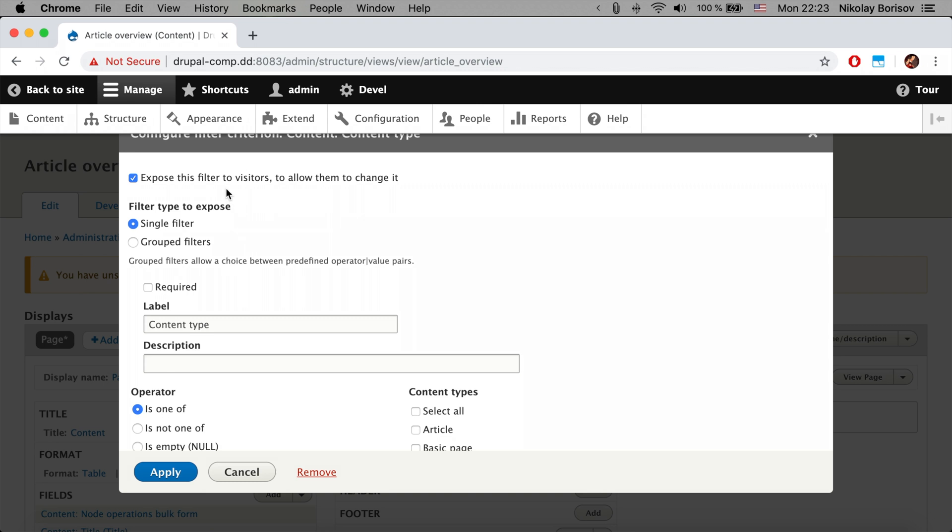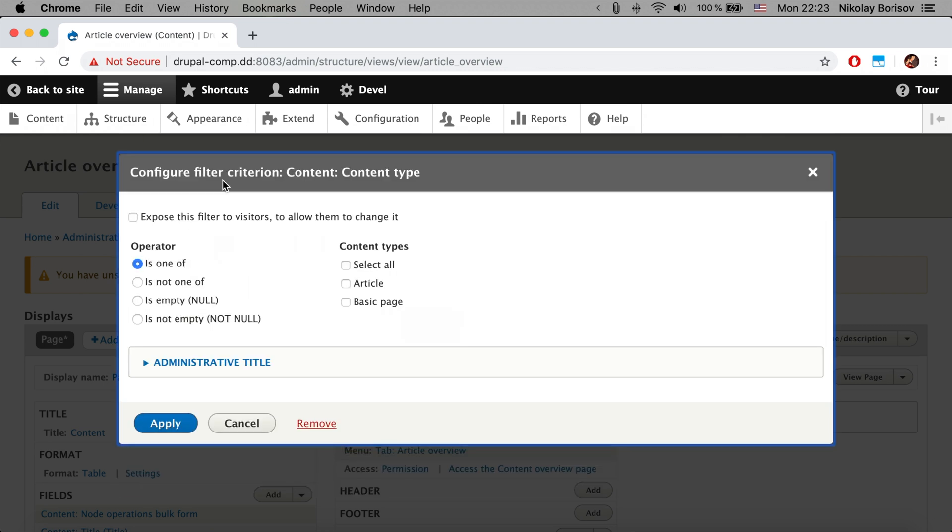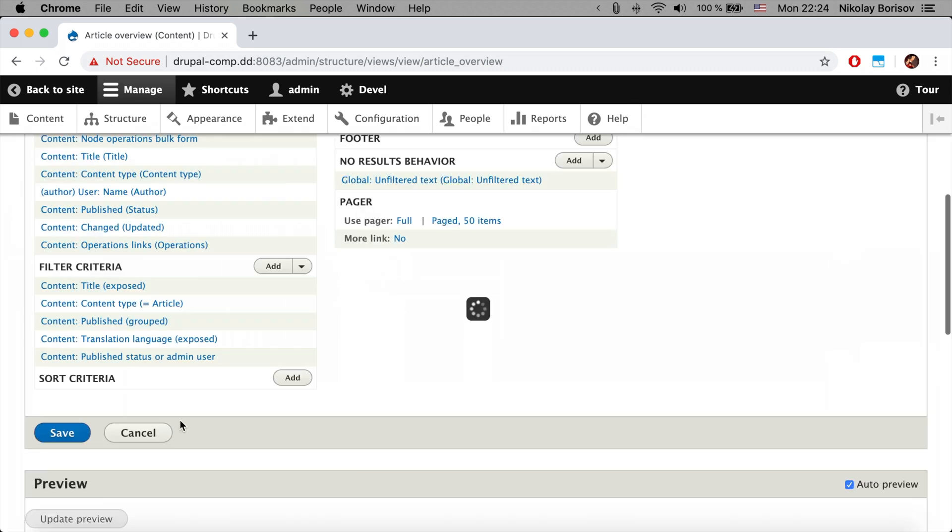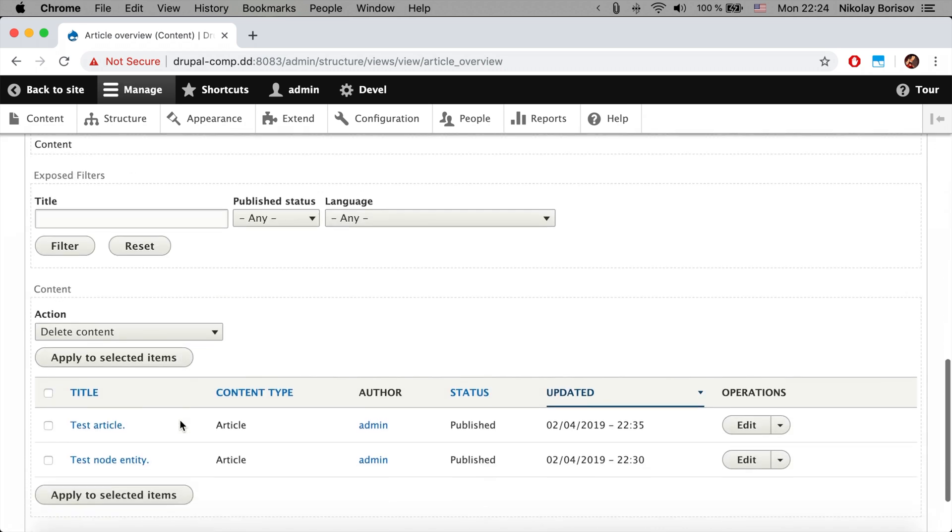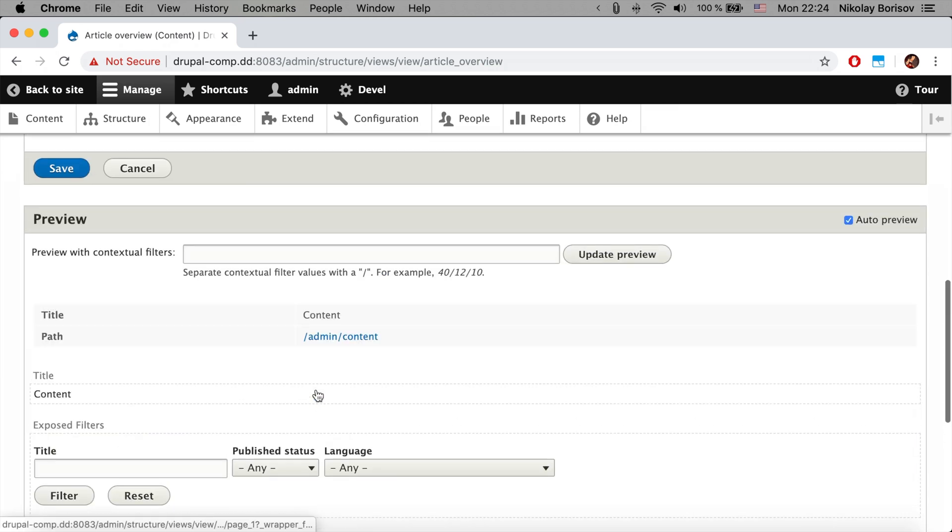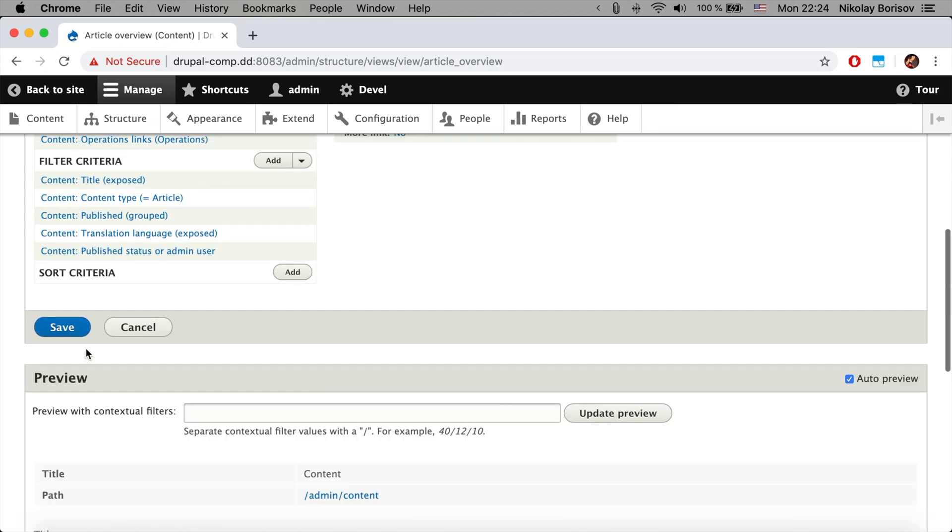The content type is something that we want to change from exposed filter into not exposed, and we want to always filter just the articles. As we apply, we are now here in the preview seeing just the articles.